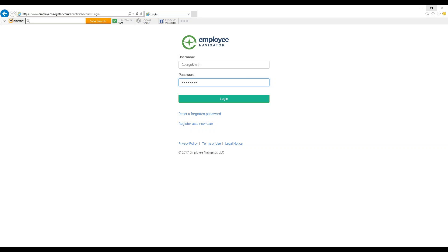If you do not already have an account, you will need to find your original Welcome to Employee Navigator email and use the registration link to create an account before participating in Open Enrollment. If you need assistance, contact your HR Manager.